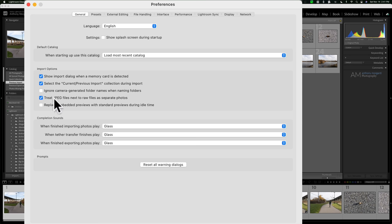Down in Preferences there's 'Treat JPEG files next to raw files as separate folders,' which by default is not checked. If you shoot JPEG and raw and that is unchecked, Lightroom will move both JPEG and raw files to your import folder, but it will only import the raw files into Lightroom — the JPEGs will be in the folder but not visible in Lightroom. If you want both in Lightroom, make sure that checkbox is checked.